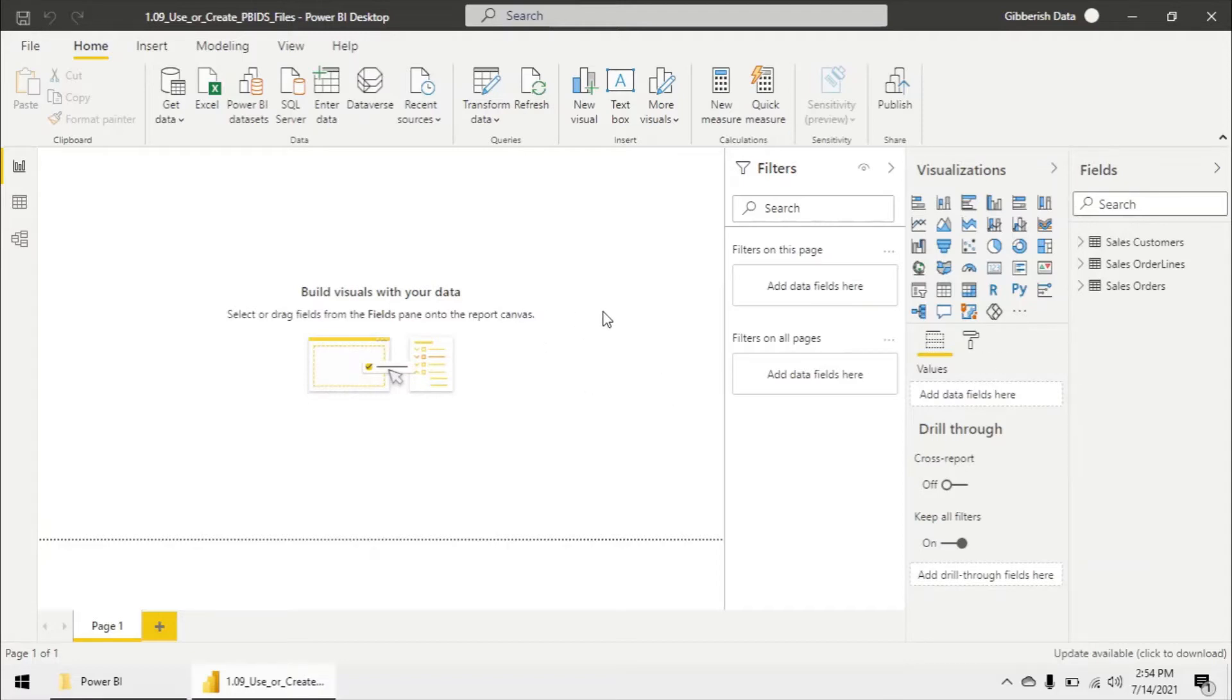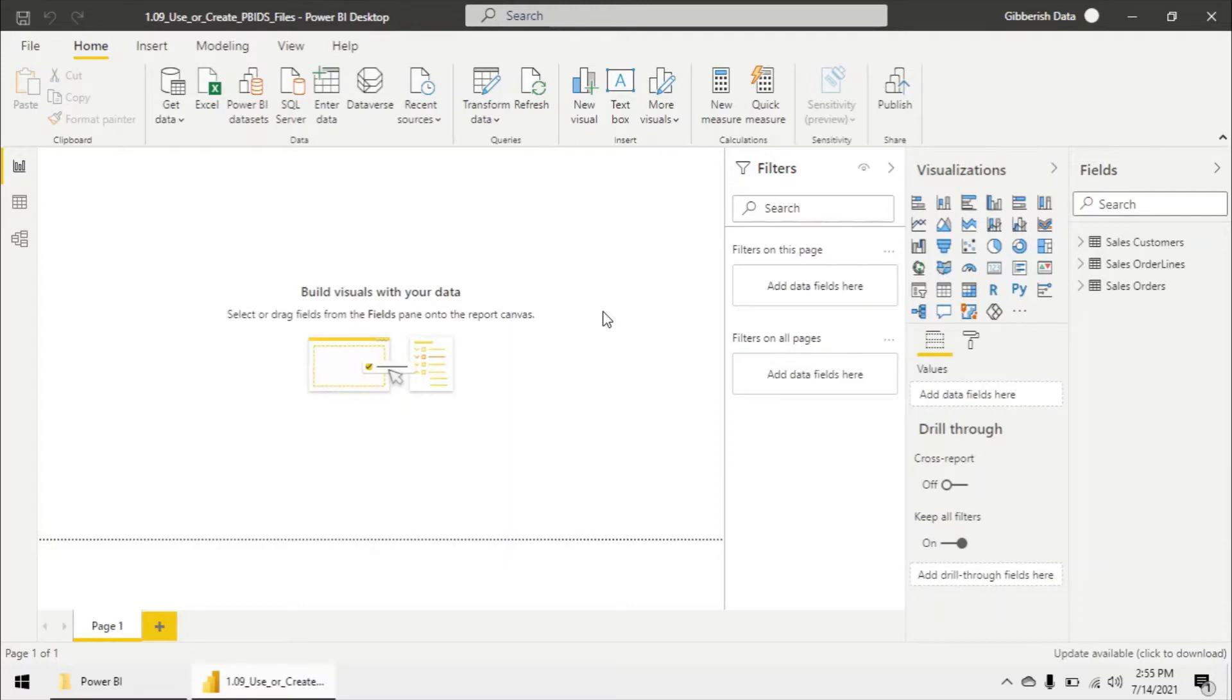we can send that to other users and it's going to allow them to skip the get data process and typing in all the server credentials and all the server information and instead it's going to allow them to just select which tables they want from our data source.